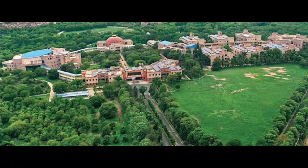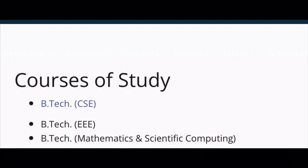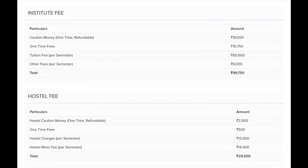IIIT Gwalior has good exposure for students, and campus placements are very good. All professors are very good. Under the B.Tech program, courses offered are CSE, EEE, Mathematics and Scientific Computing. The fee structure is semester-wise, almost 1,28,000 rupees per semester. There are scholarships and bank loans available, and you can find details on the website.